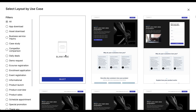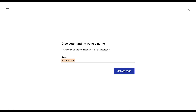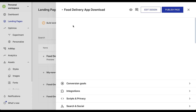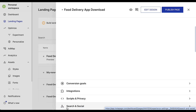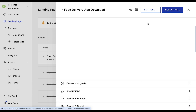Let's select our blank page and click to create. Next we need to name it — our name is 'food delivery app download'. After creating our page, a pop-up will appear where we can set our conversion goals, integration, script and privacy, search and social, publish the page, hide comments, and edit the design. We are going to edit our design, so let's click on that button.